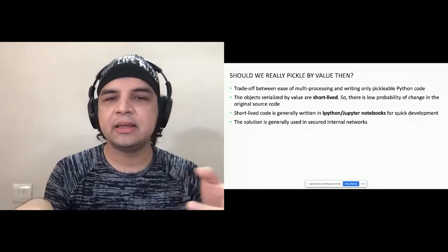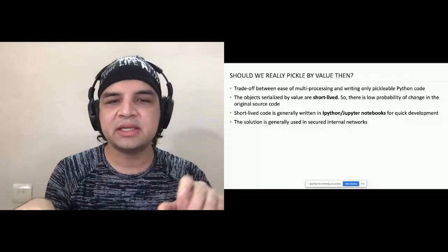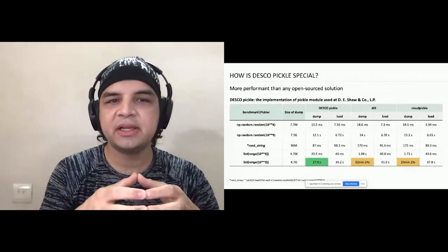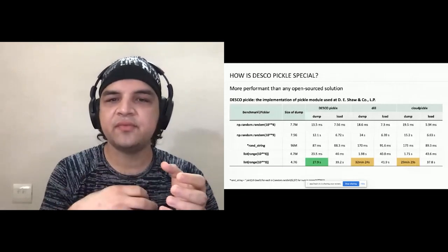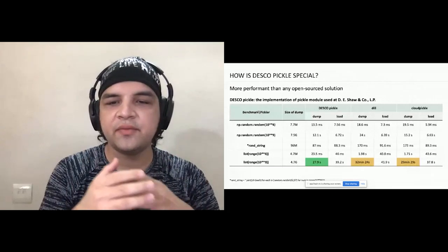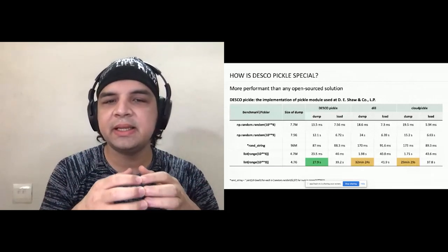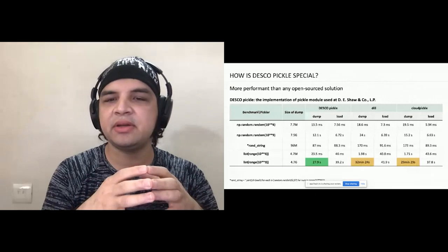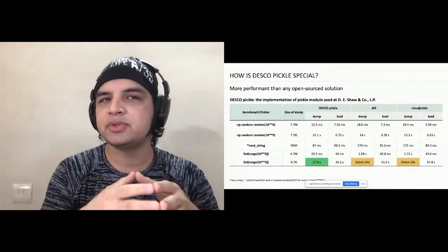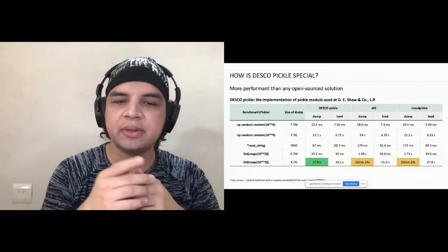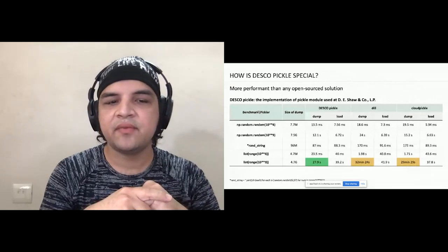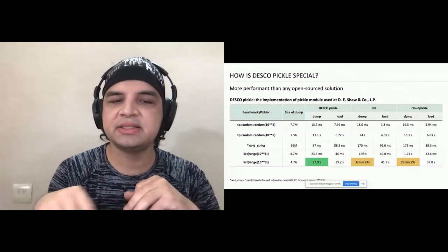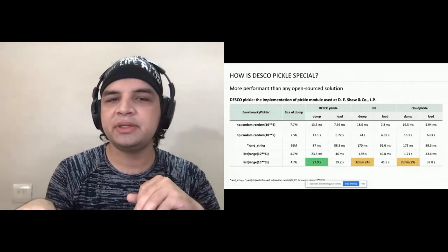If you can ensure a secured network in a data center or internal company network, the security concern becomes lesser. DiscoPickle is the pickle module we use at DE Shaw. We have performance numbers showing it can be 100 times faster or more than open source solutions like dill and cloudpickle. For example, serializing a big list takes around 30 seconds with DiscoPickle but around 30 minutes with dill or cloudpickle. It is significantly more performant than any open source solution.